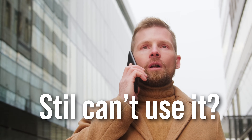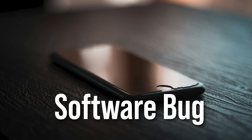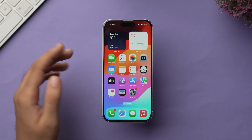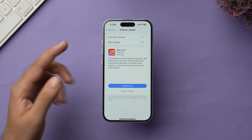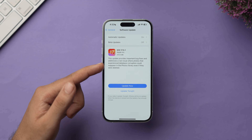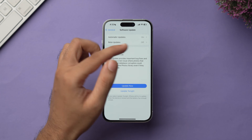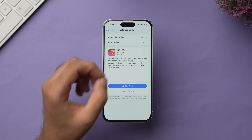If call forwarding is already turned off but voicemail still isn't working, you may have a software bug and need to update your iPhone — that's the fifth method. Go to Settings, navigate to General, and tap on Software Update. Tap 'Update Now' if an update is available. Also make sure that beta updates are turned off; only install stable updates, as beta versions can have many glitches and bugs.